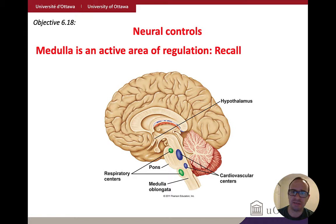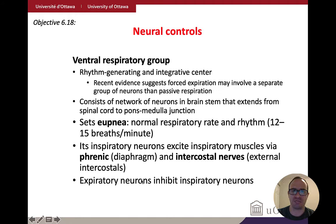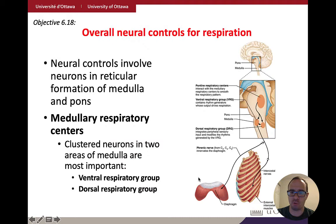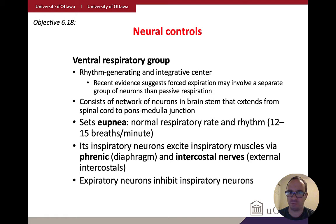The medulla is an active area of regulation — also the same area as the cardiovascular centers, so you can imagine there might be communication between these different areas. The ventral respiratory group is responsible for setting the pace of ventilation. This sets what we call eupnea — normal respiratory rate and rhythm — which is between 12 and 15 breaths per minute.